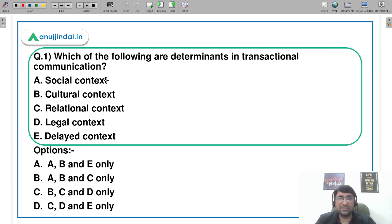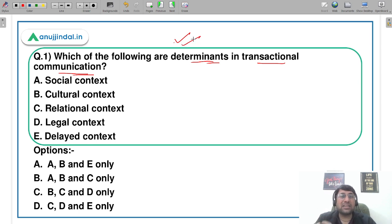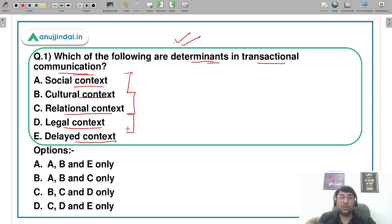Let's move to the questions now. These are all questions from the exam and we will be covering them with utmost conceptual clarity. The first question is: which of the following are determinants in transactional communication? The options are social context, cultural context, relational context, legal context, and delayed context — basically, which contexts are important in transactional communication.